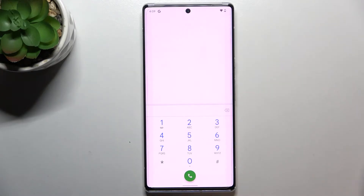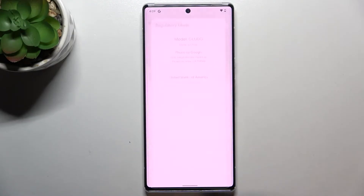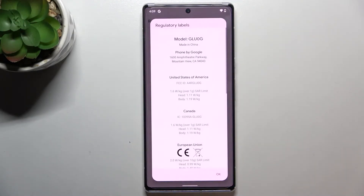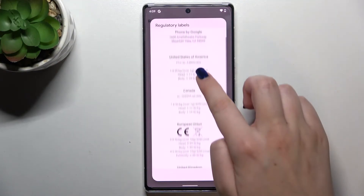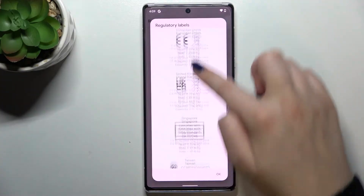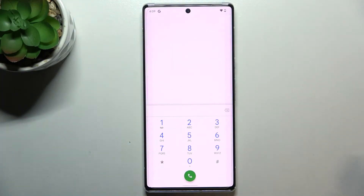Let me tap OK and show you another code which is very similar to the previous one — only one number is different. It is *#07#, and thanks to this code we can open the regulatory labels, so we can check the model, where it was made, phone by Google, and so on — quite a lot of technical info.